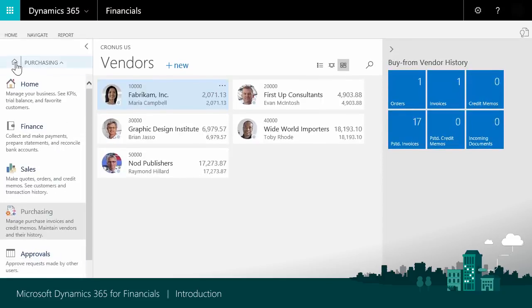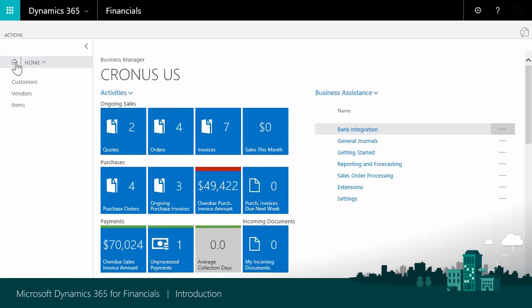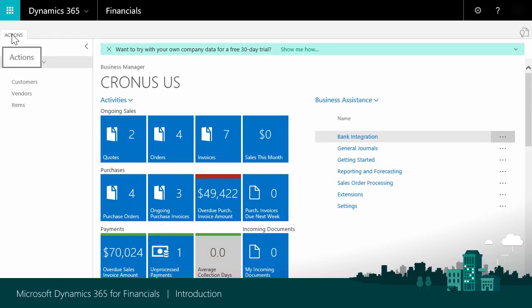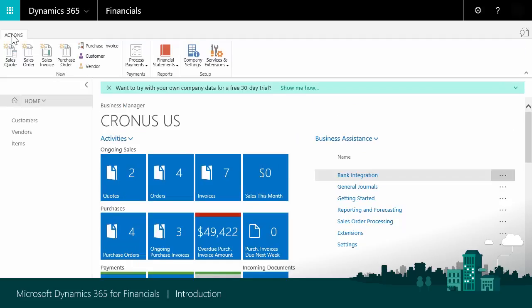You can always choose Home to go back to your role center. Note that you can expand or collapse the Actions ribbon. To expand the ribbon, choose Actions. To collapse it, choose the Collapse icon in the upper right part of the page.